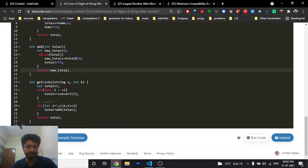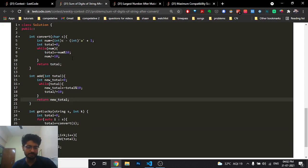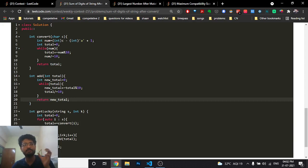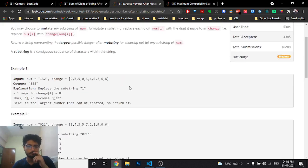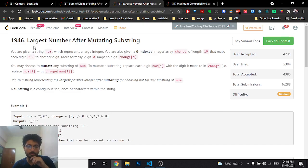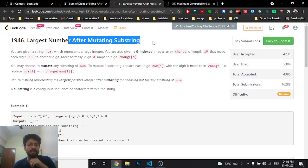The implementation is straightforward. I've written two functions: one to convert the string into the concatenated number, and another to repeatedly add the digits of that number to form the new number, iterating k times.